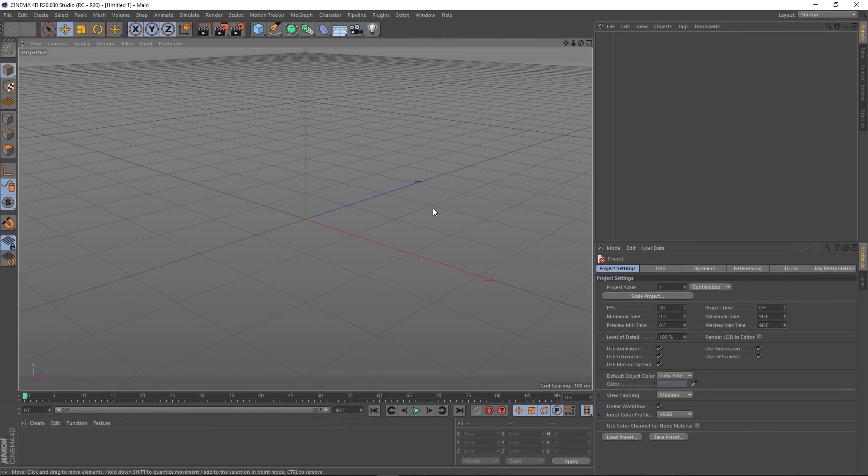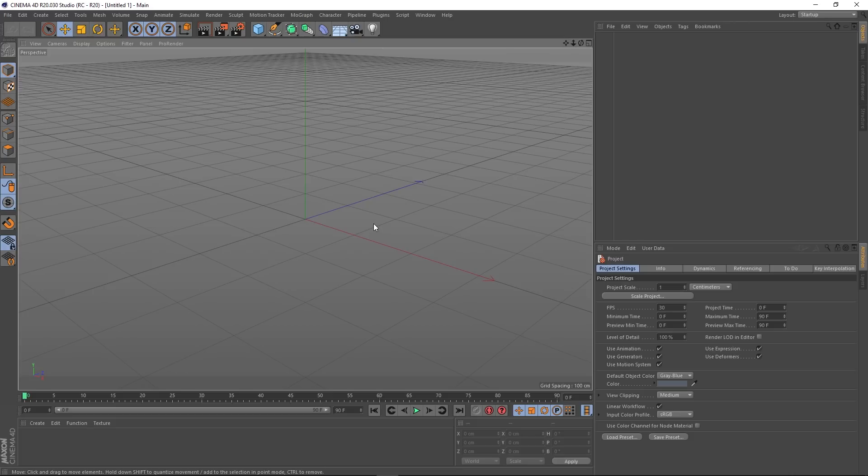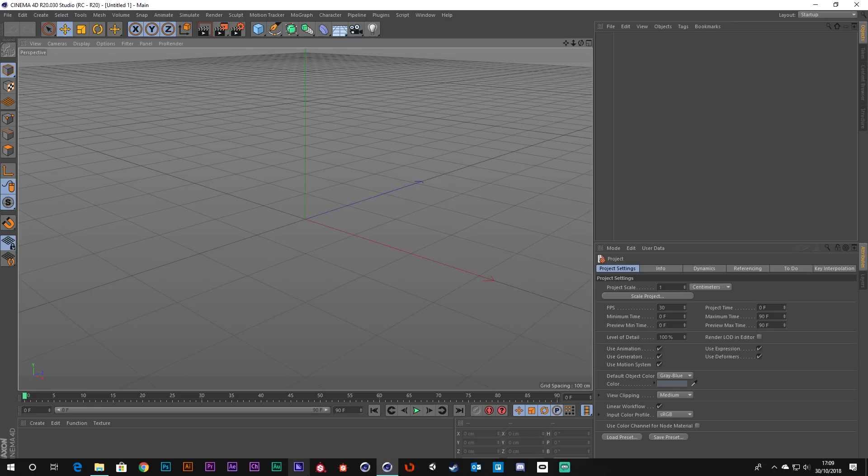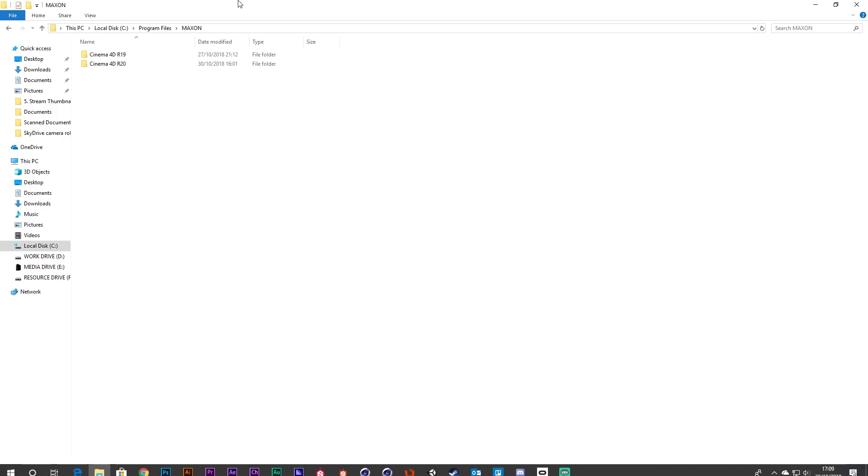Hey guys, it's Sam for Digital Meat. In this Cinema 4D quick tip, I want to talk about plugins in Cinema 4D R20. We all know how plugins used to work, so I'm going to open up the Maxon folder.